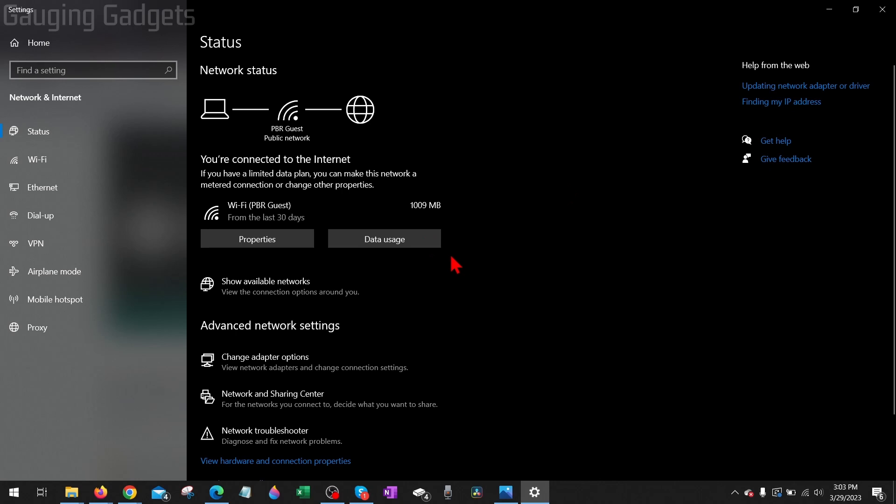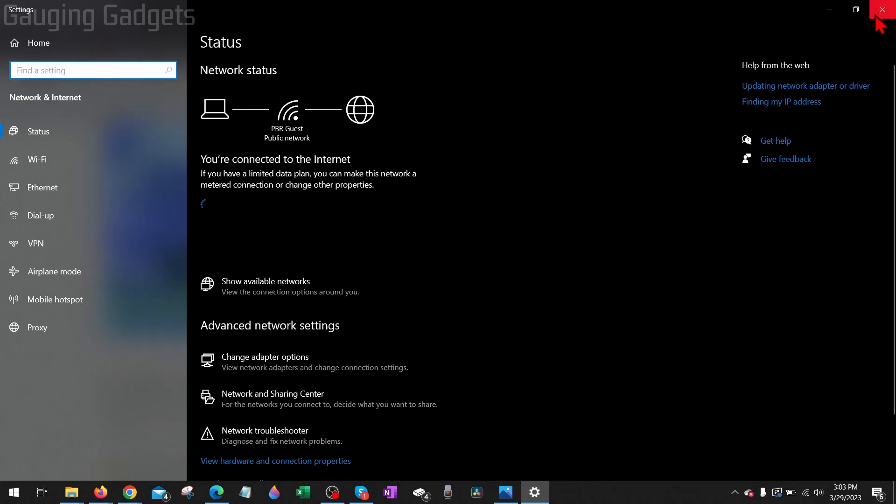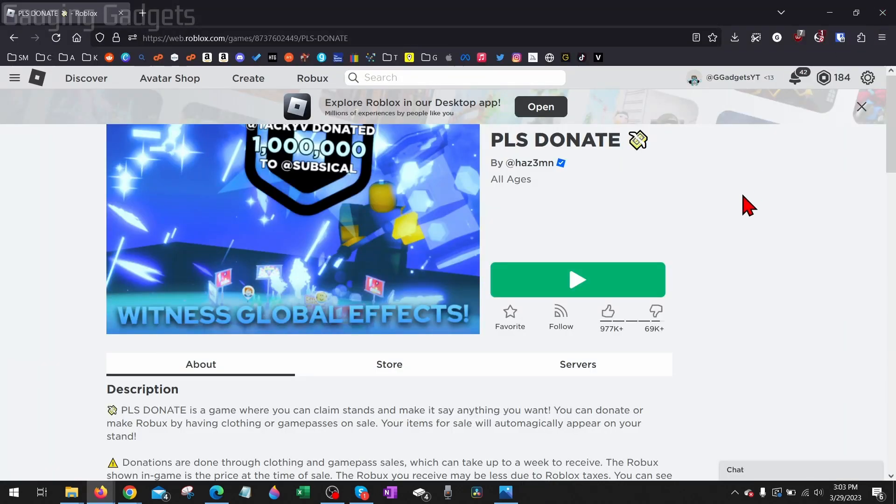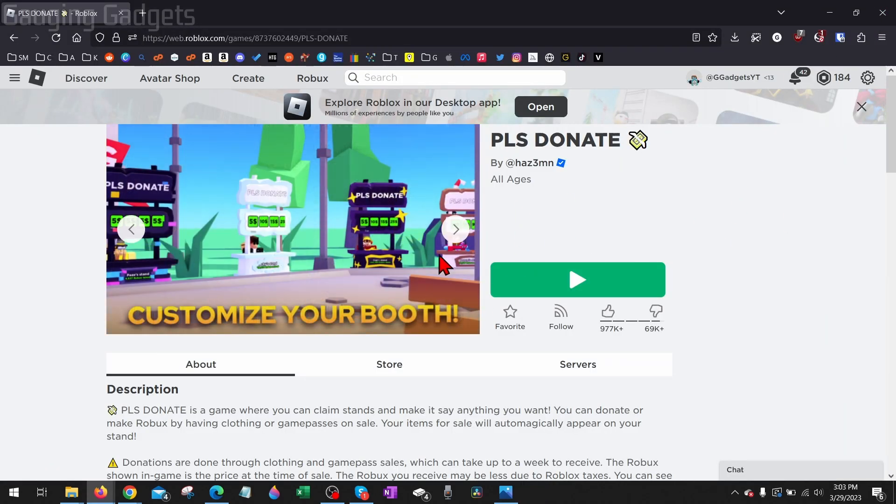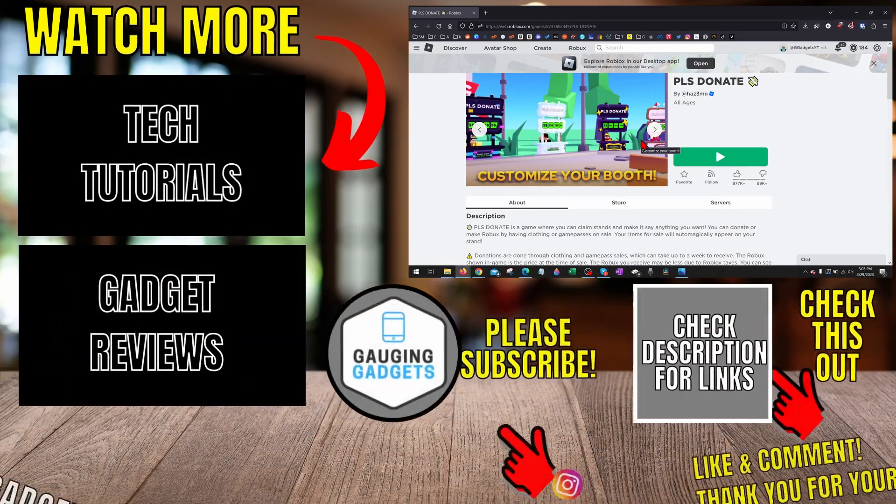Once the troubleshooter has completed, you can then close the Windows Settings and try to open up Roblox and your Error Code 403 should be fixed.